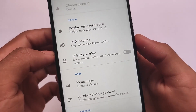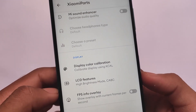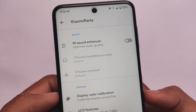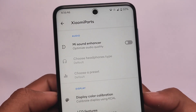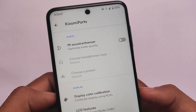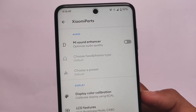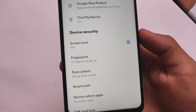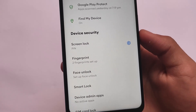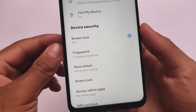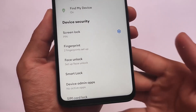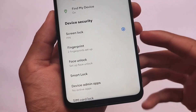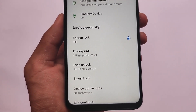Xiaomi Parts is also included in this build. It includes extras like ambient display gestures, FPS info overlay, mini sound enhancer, and more. So if you're a Xiaomi Parts user, you'll like this one.